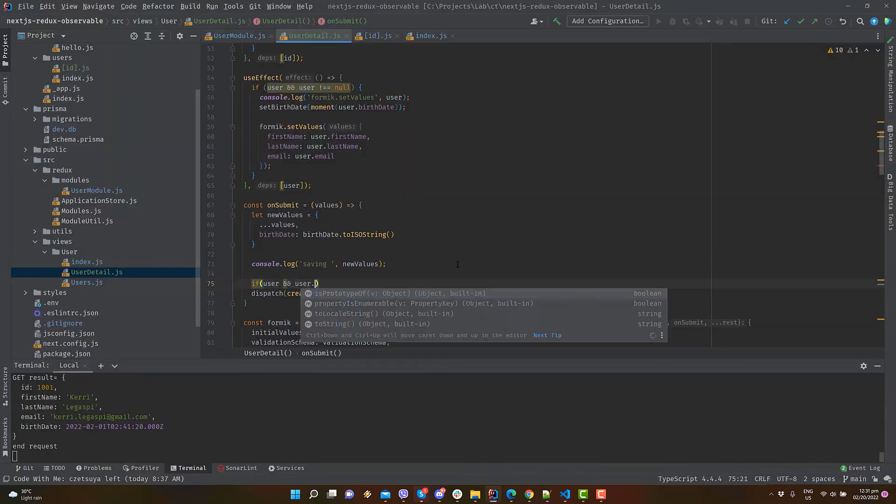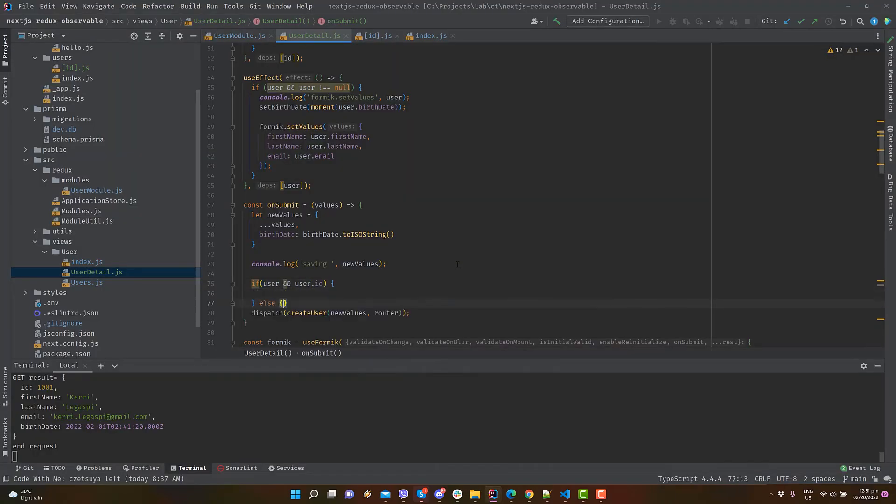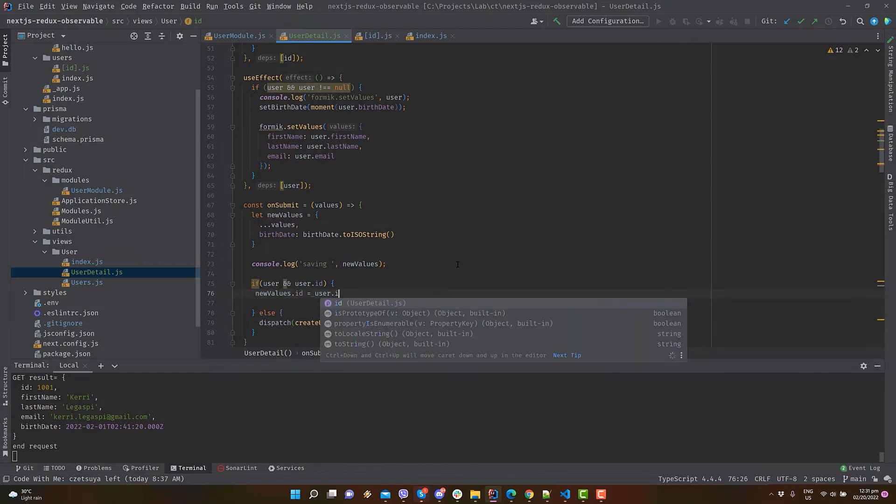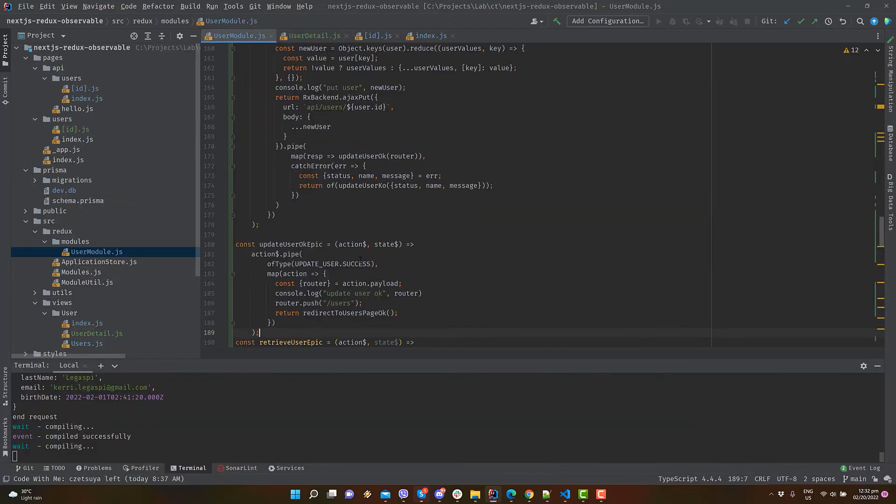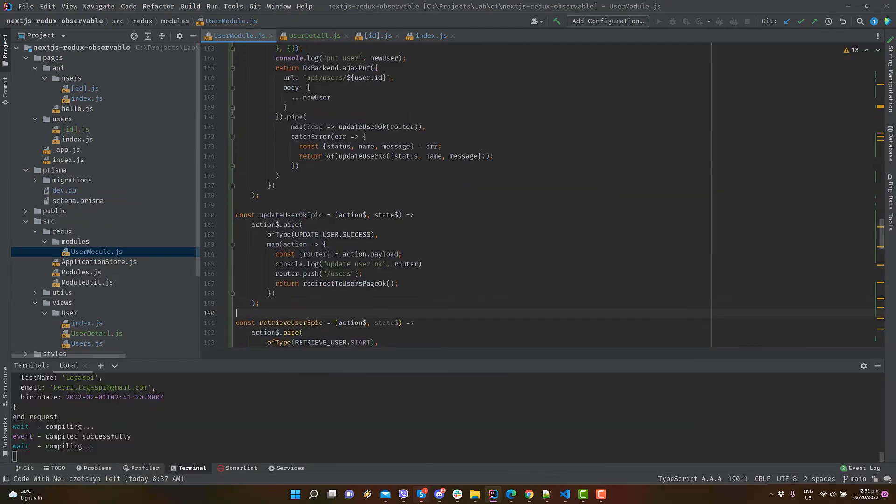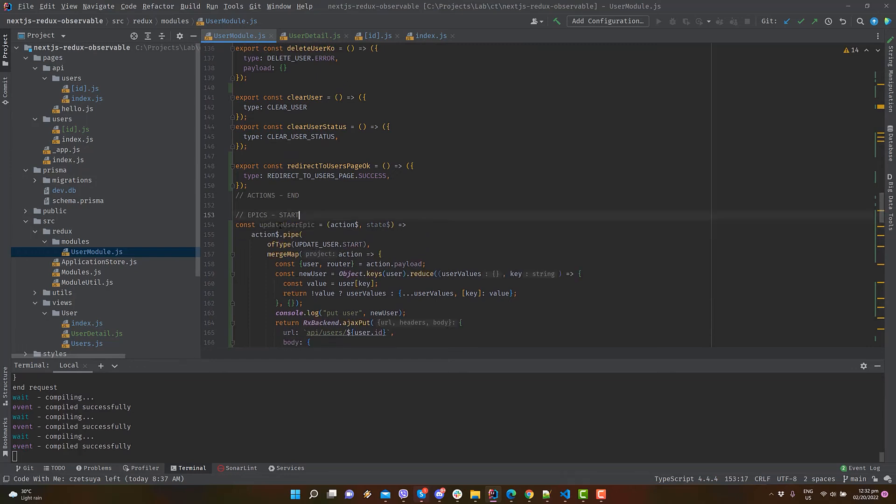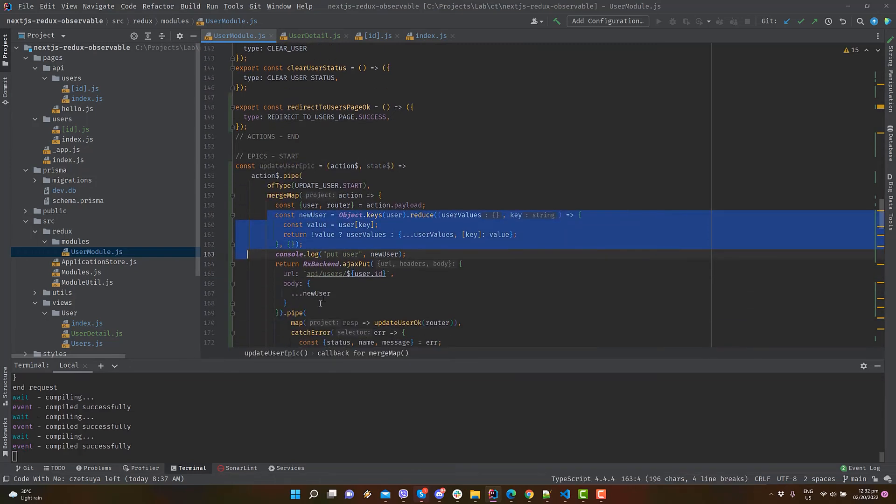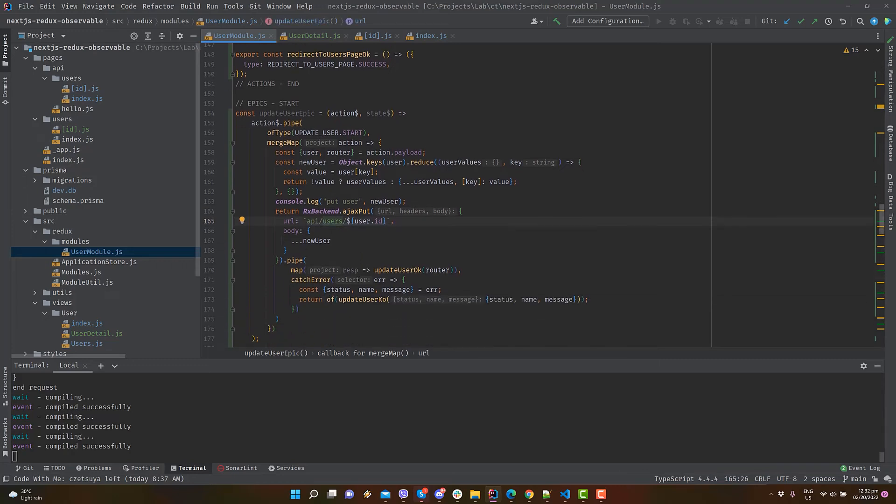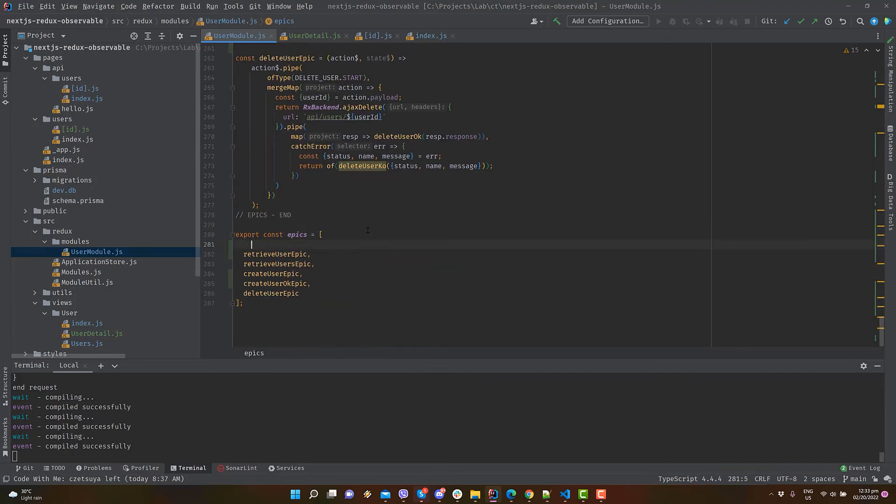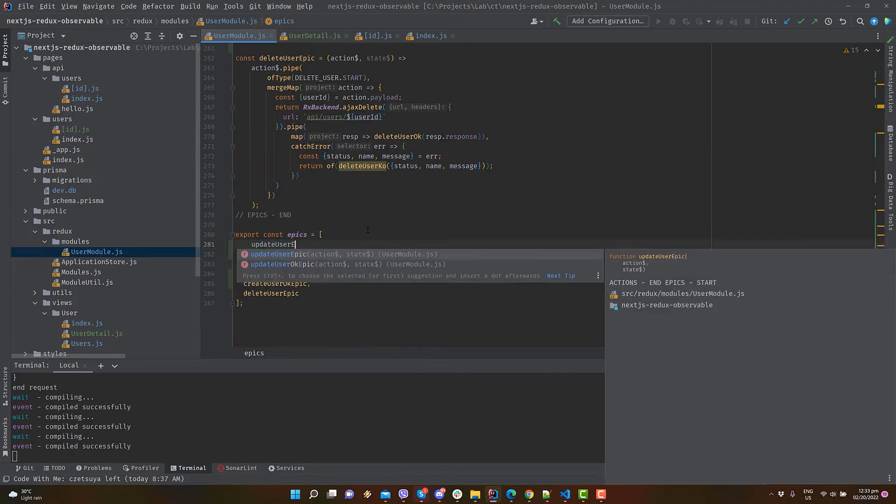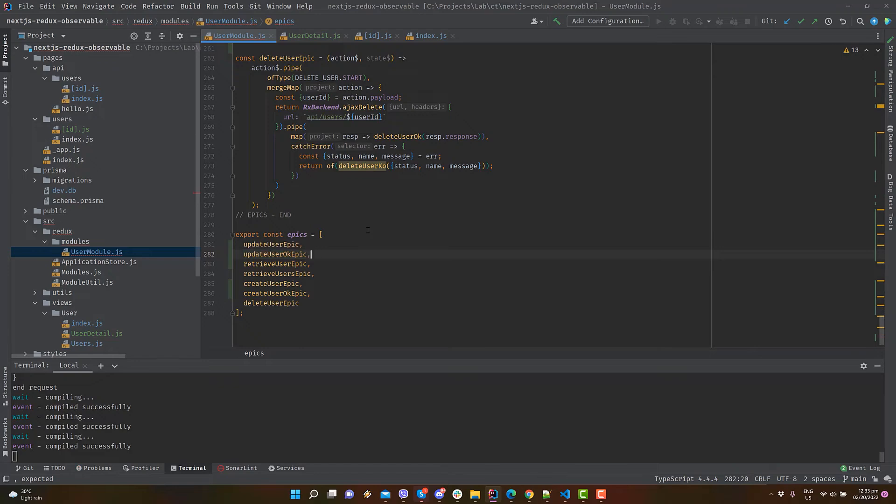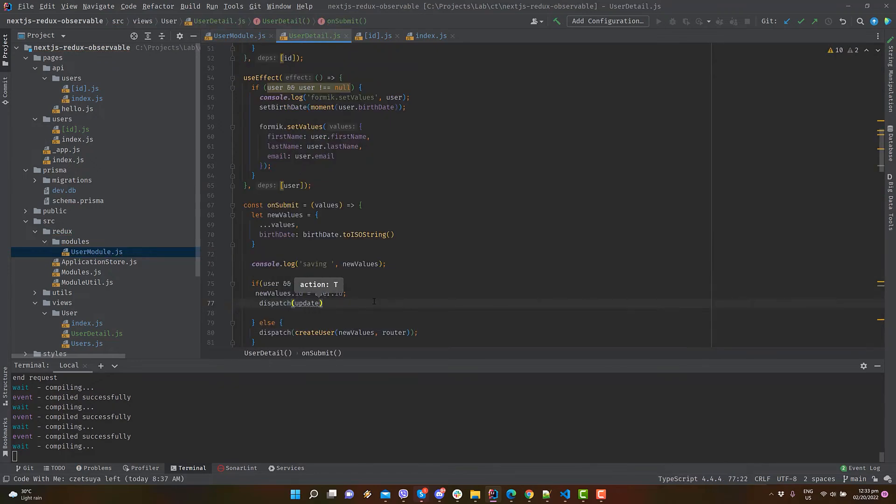Inside the onSubmit function, add an if statement to update the user. Let's add the updateUser and updateUserOKE epics. Like create, it calls our backend API to update the user in the database. Make sure to export this epics. Dispatch the updateUser action.